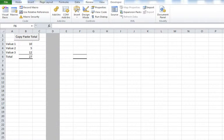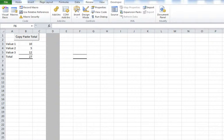Hi everyone, in this video we're going to show you how you can copy and paste cell values using Microsoft Excel macros.